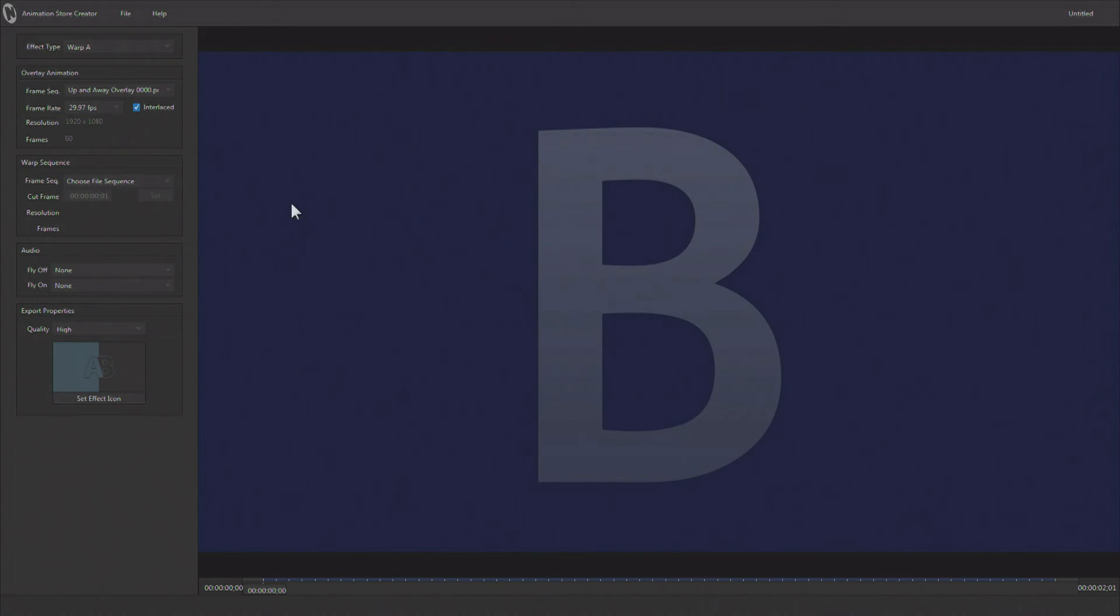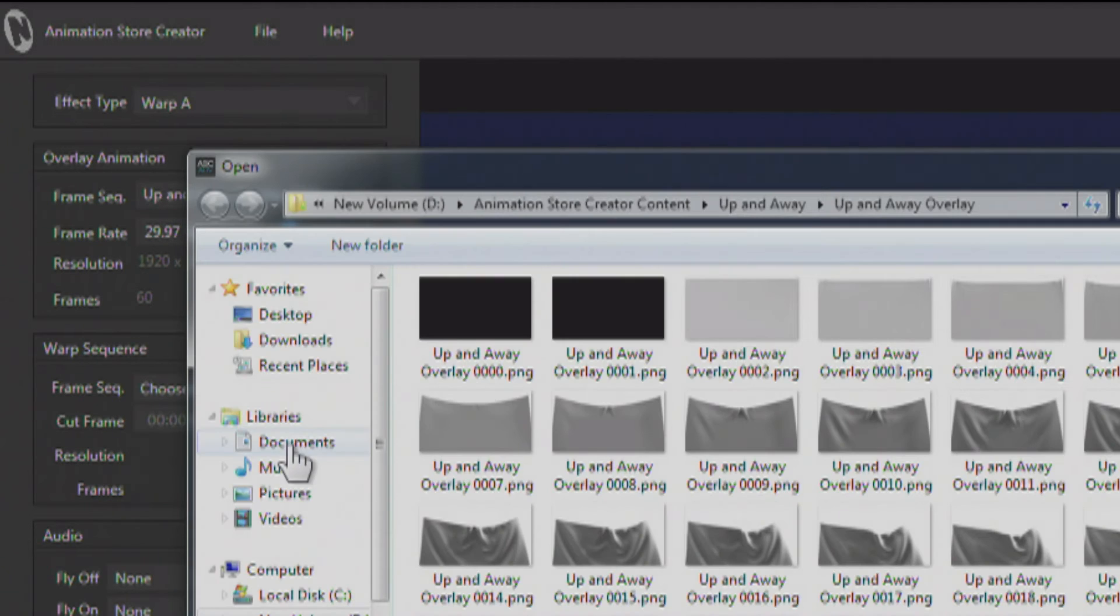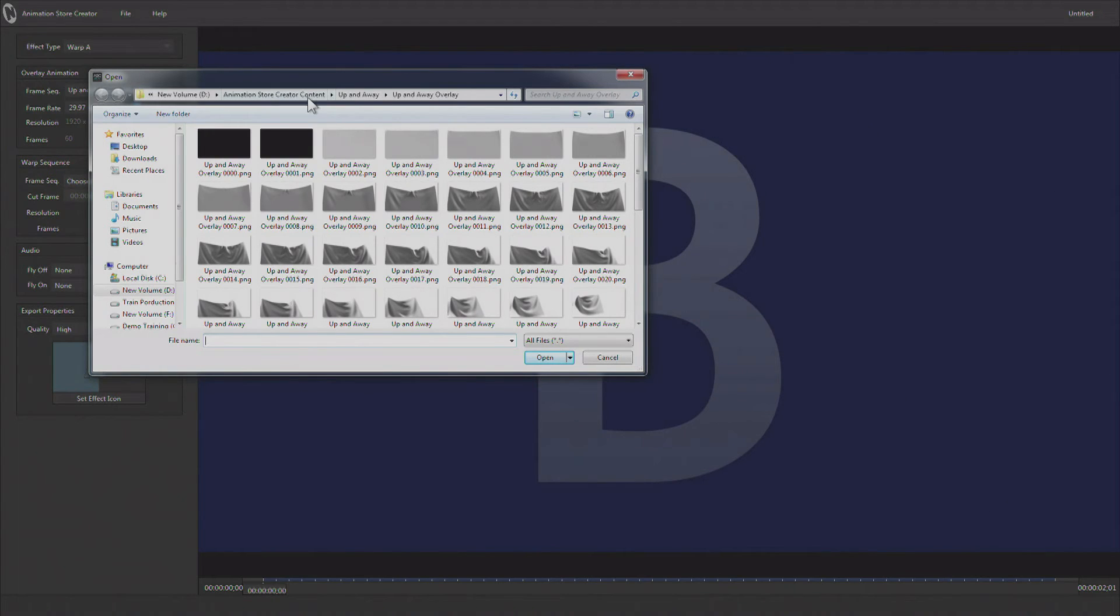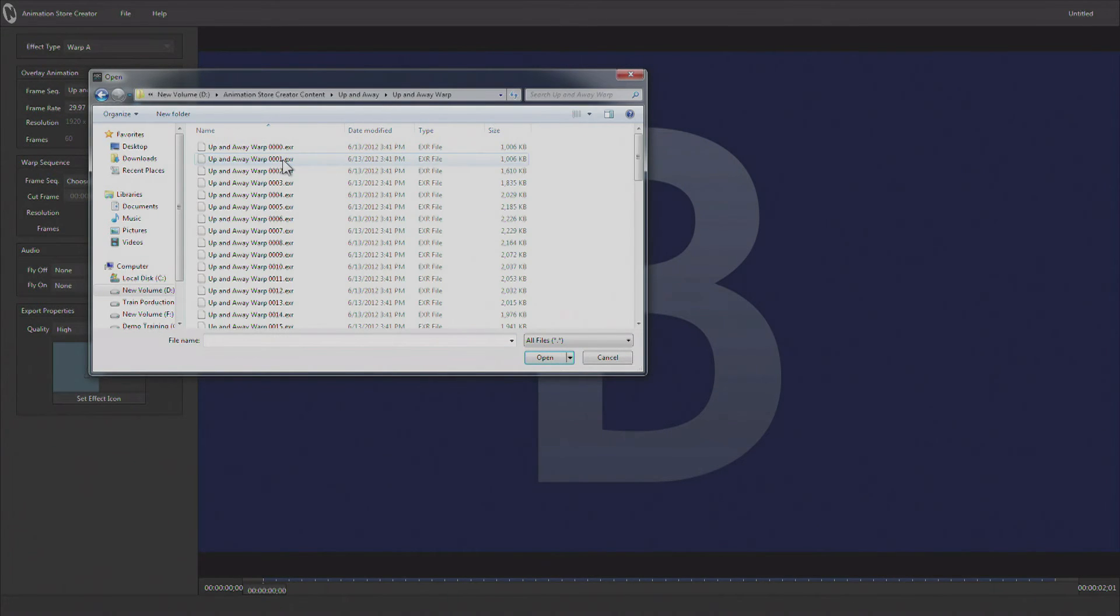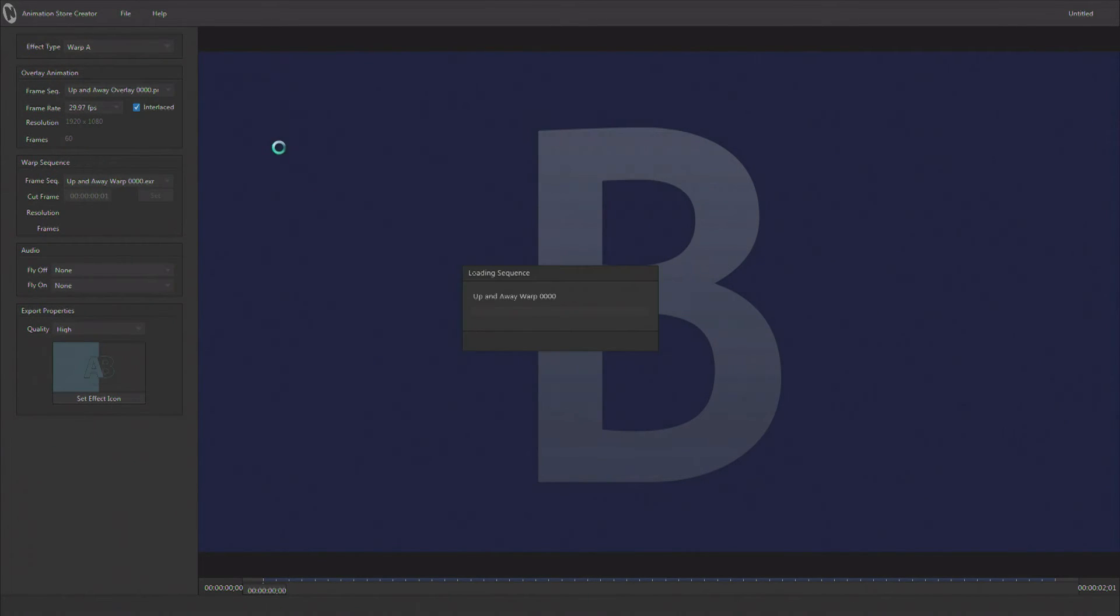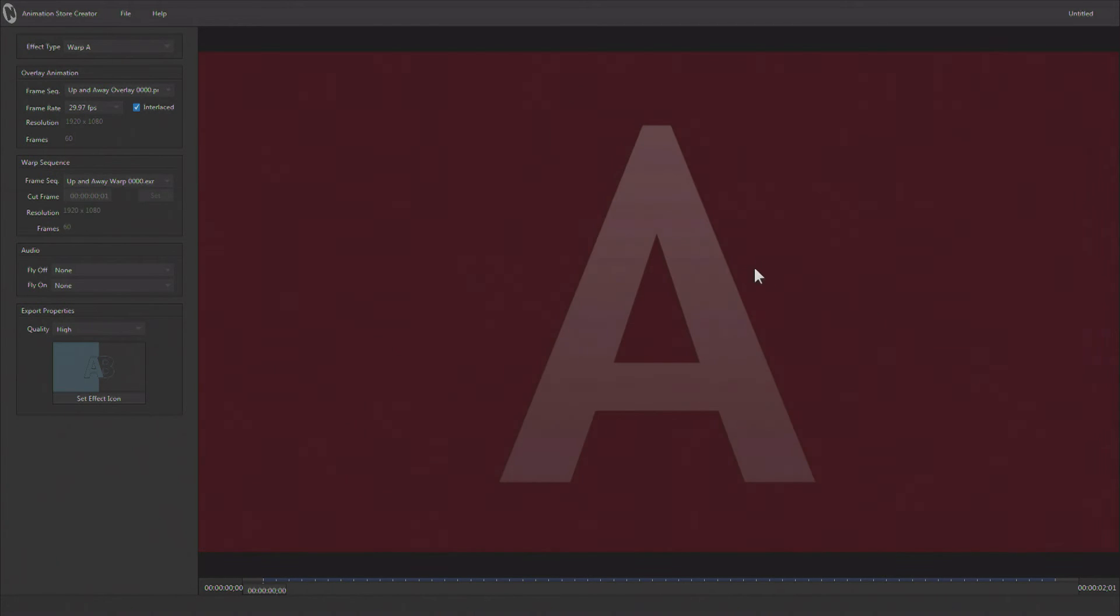Now to get video from source A to map onto that we're going to use something called an EXR sequence. EXR files can be rendered out of After Effects or your 3D application. These were rendered out of LightWave from the same scene that rendered the overlay. And this is basically UV maps telling every pixel where to go on that distorted warped image.